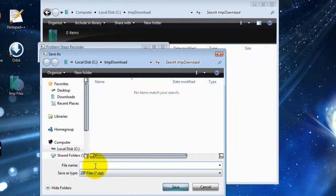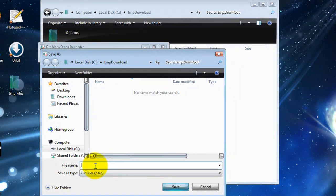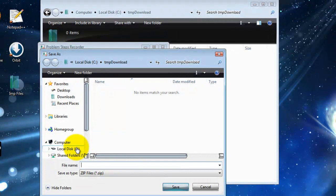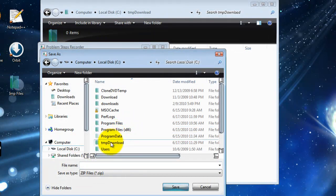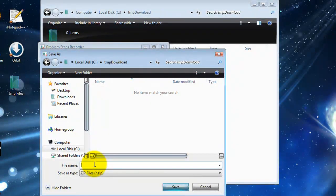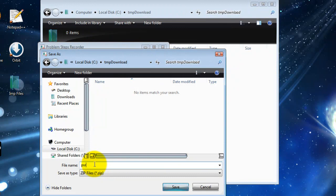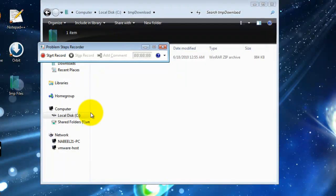What you'll notice is that it bundles up everything in a zip file. So I'm just going to save this file in my folder and I'm going to call it PSR. I'll click on the Save button.